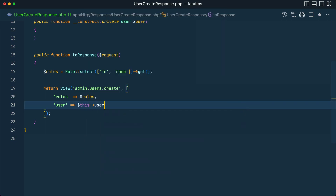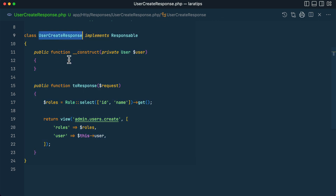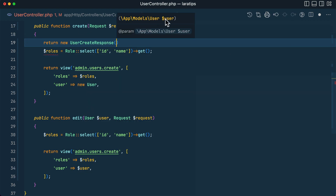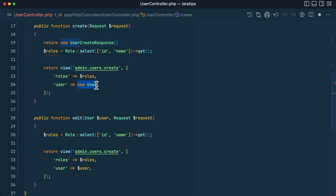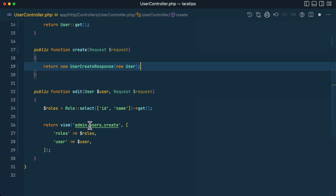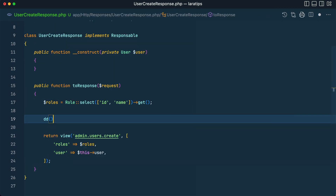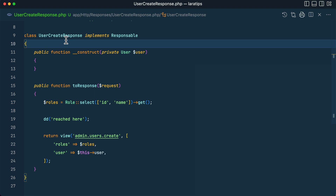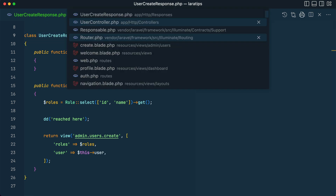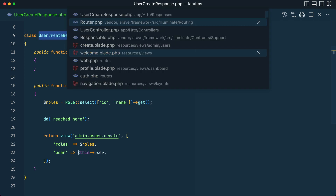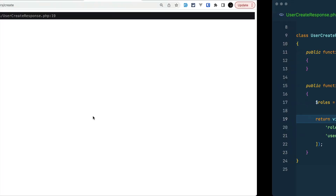With constructor property promotion we don't need to define private $user separately — it is defined internally. So instead of new User we use $this->user. Now we can return a new UserCreateResponse from the controller, passing the user — in this case a new User. Let me verify: refreshing the page shows the create view is rendering correctly, which confirms we are reaching the toResponse method of UserCreateResponse.